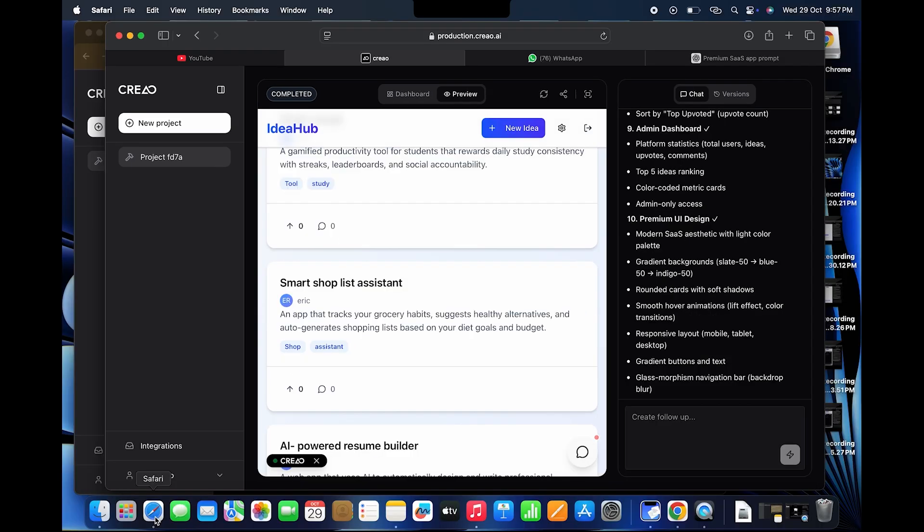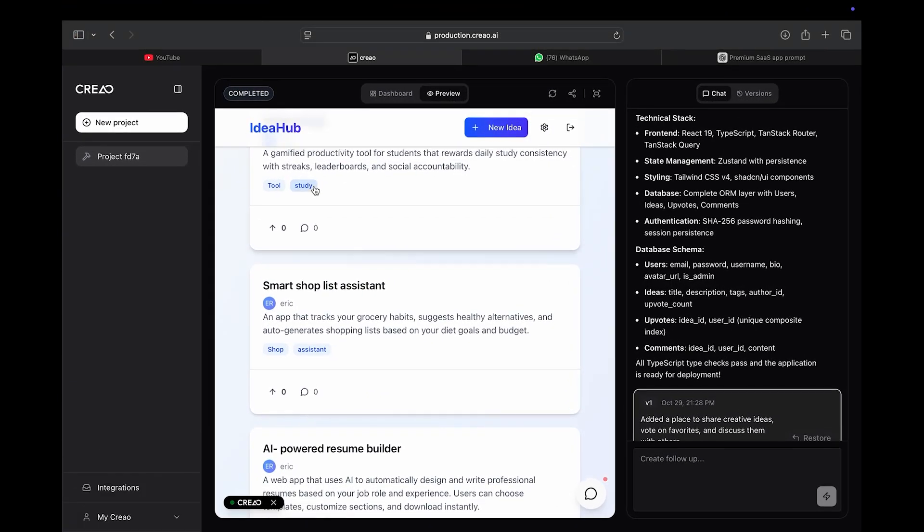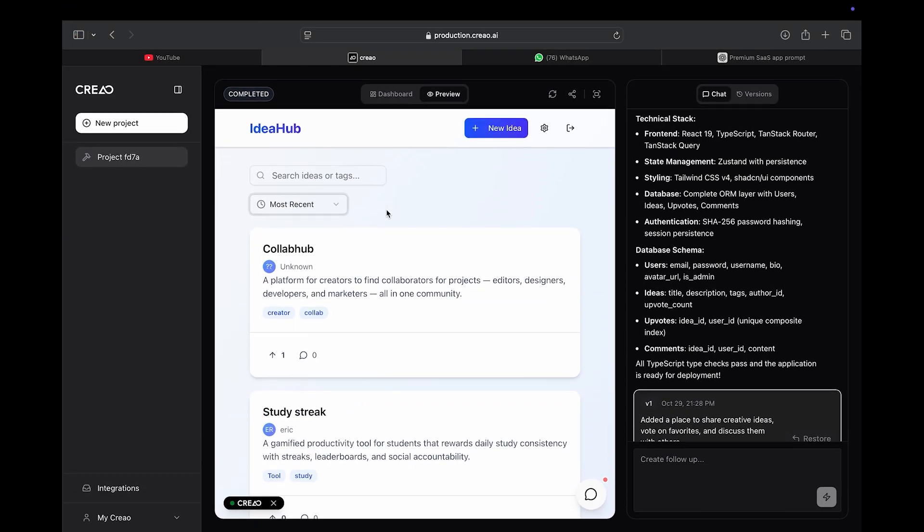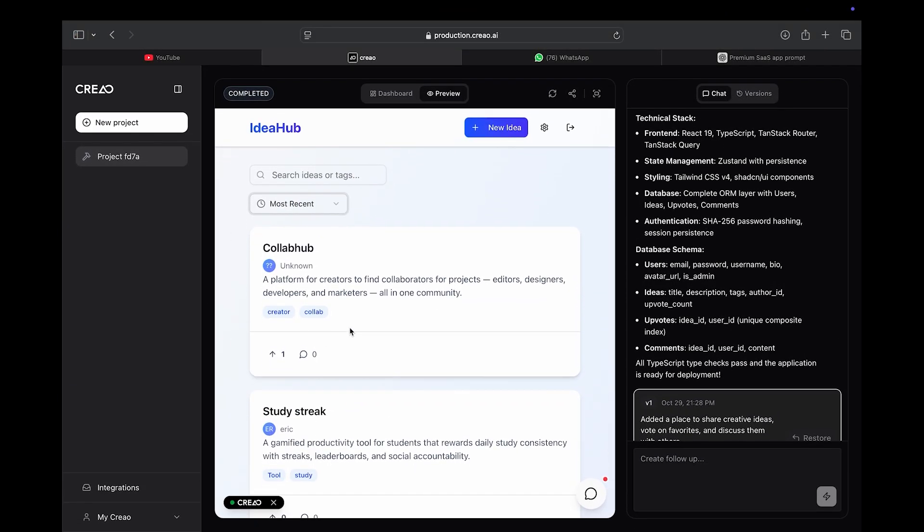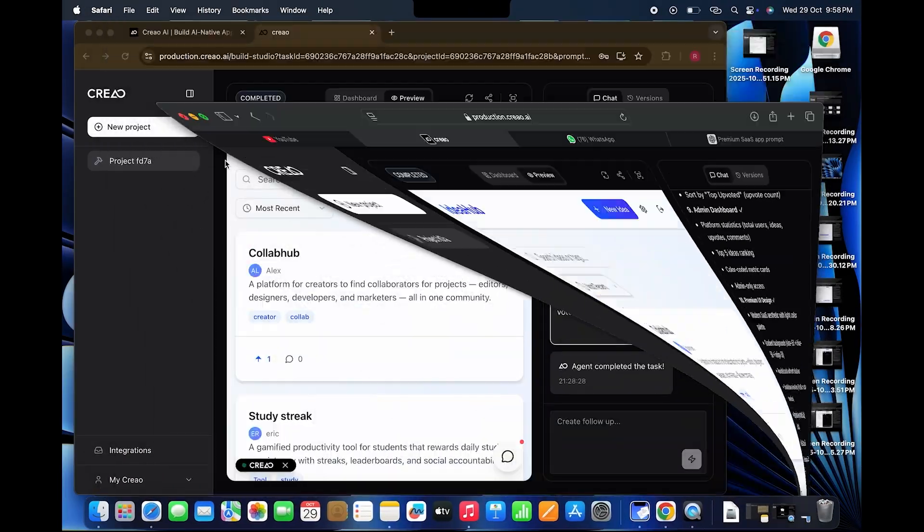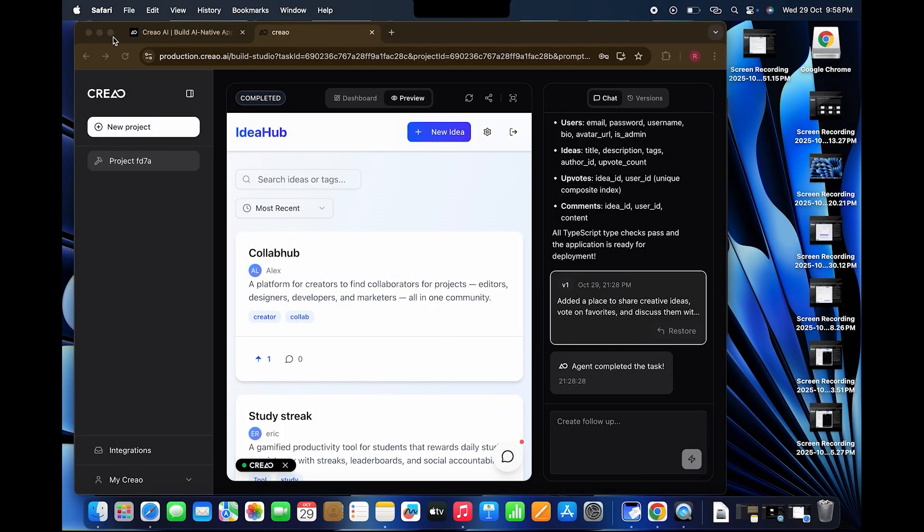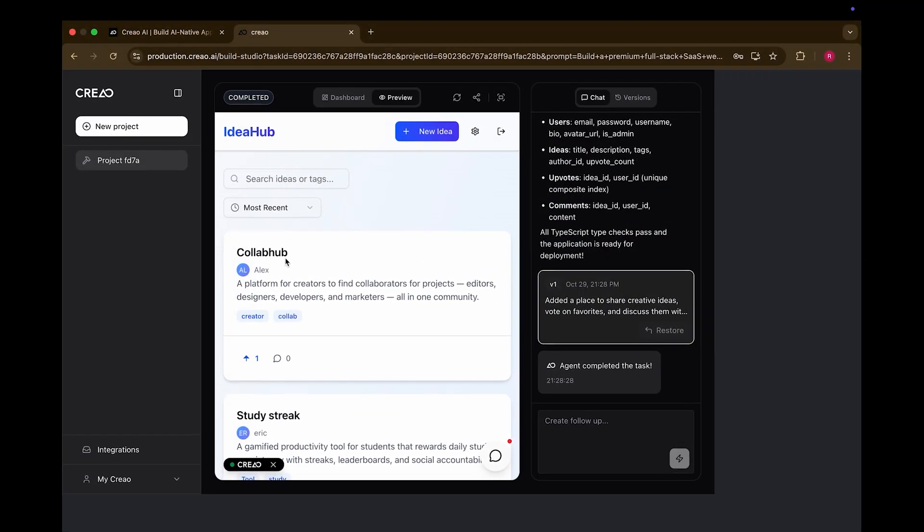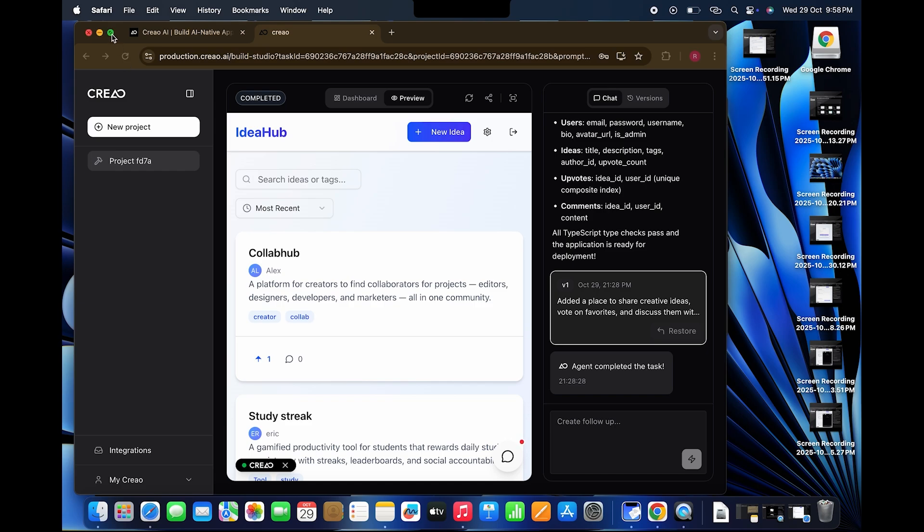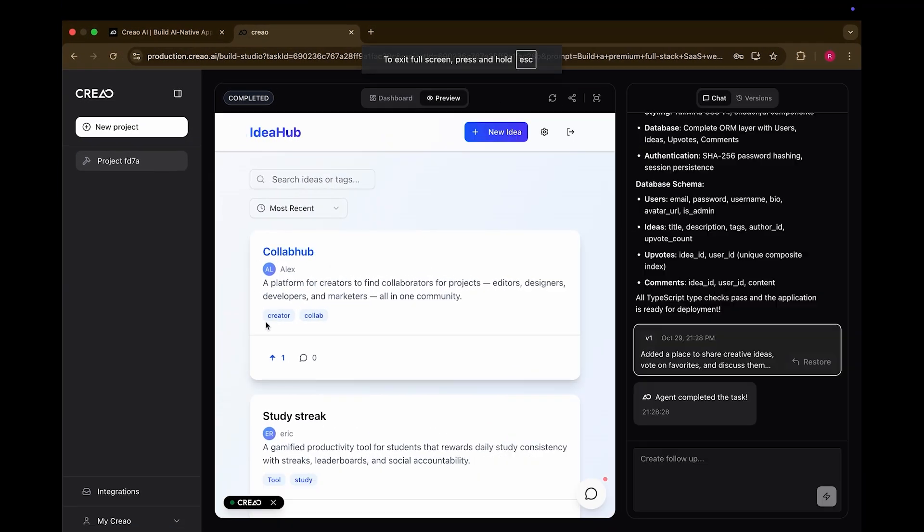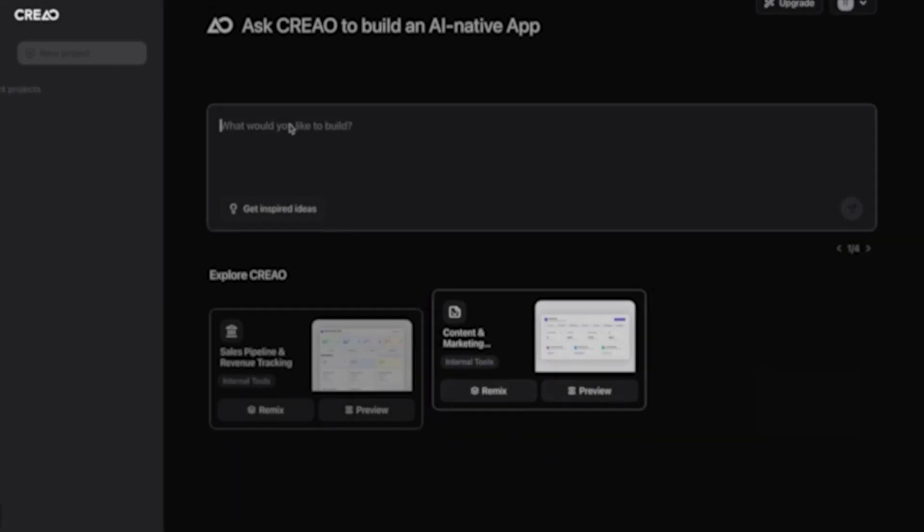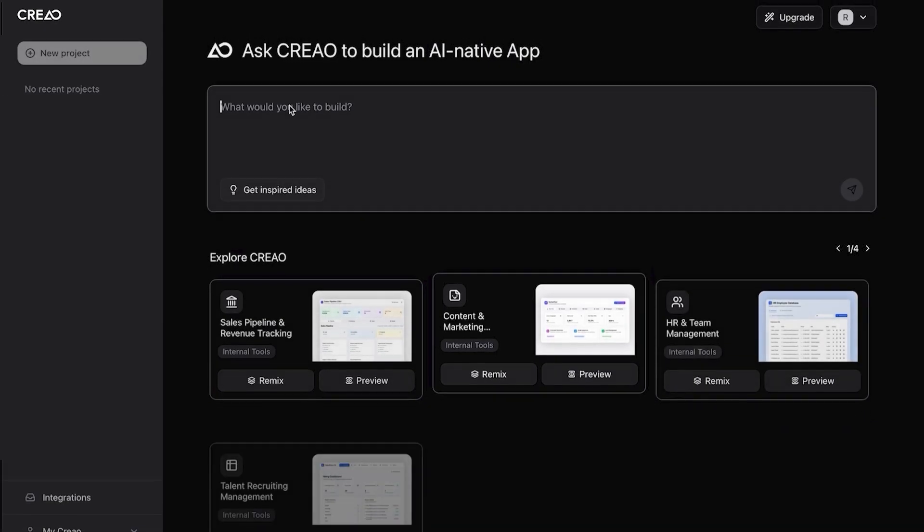When user 1 posts an idea, say, AI-powered to-do list, it pops up immediately on user 2's screen. Everything syncing live with no refresh needed. Real users, real data, built and deployed by AI in minutes.